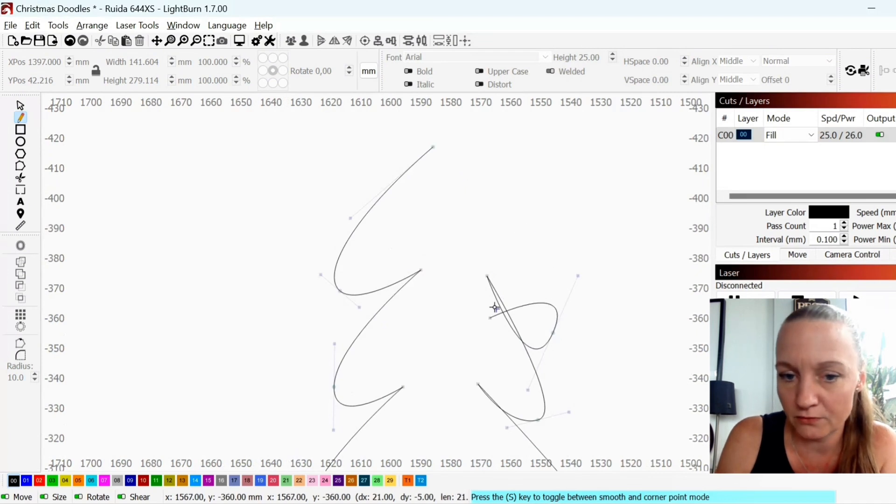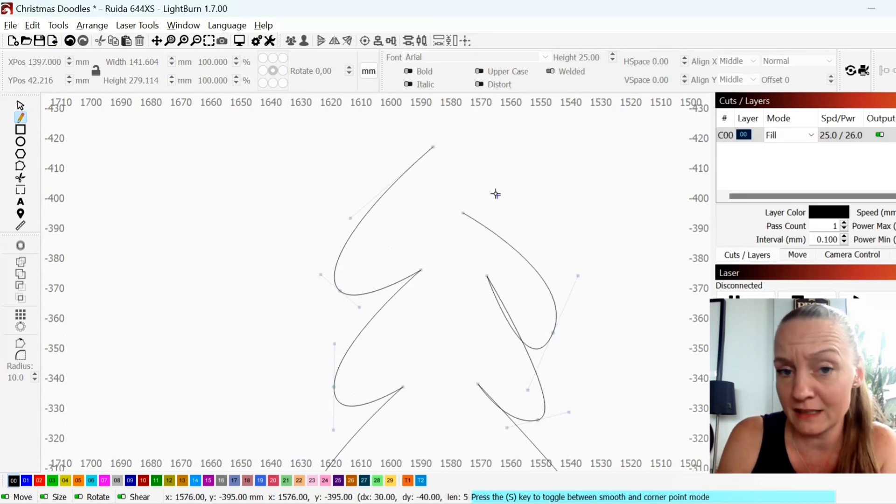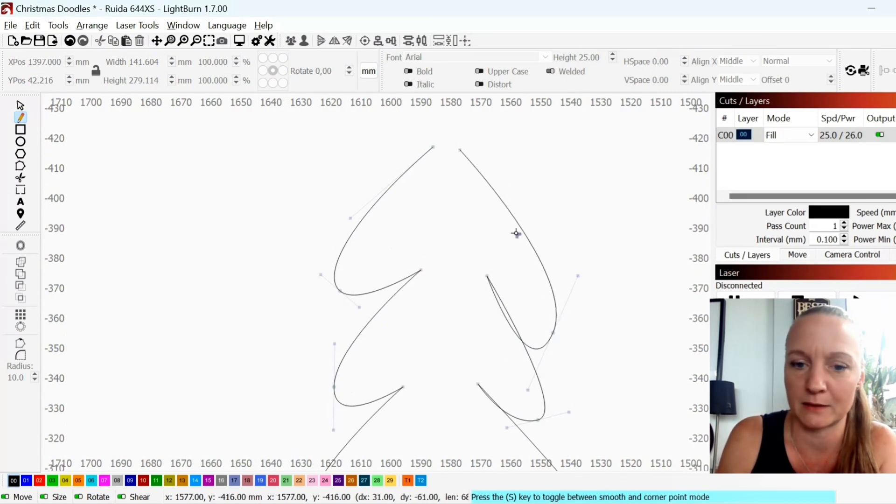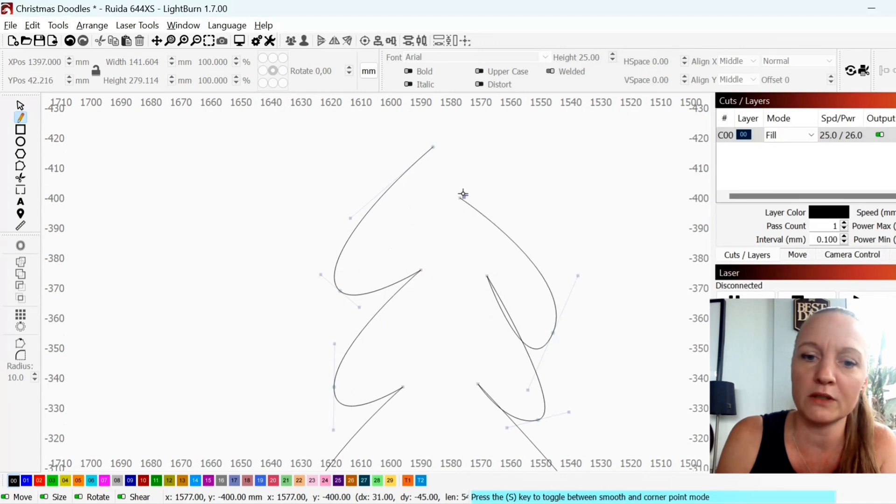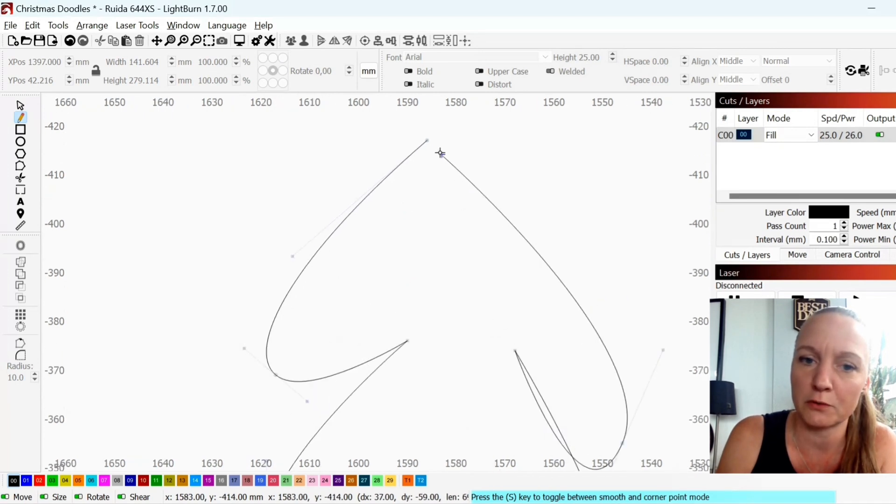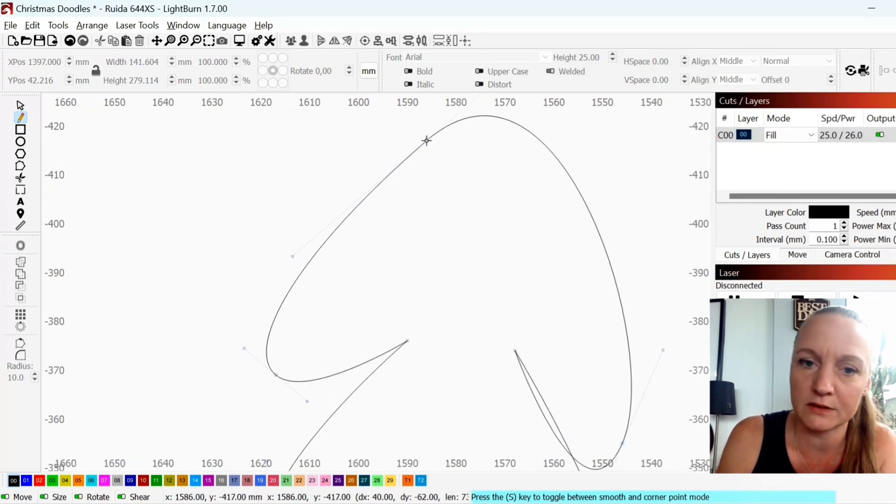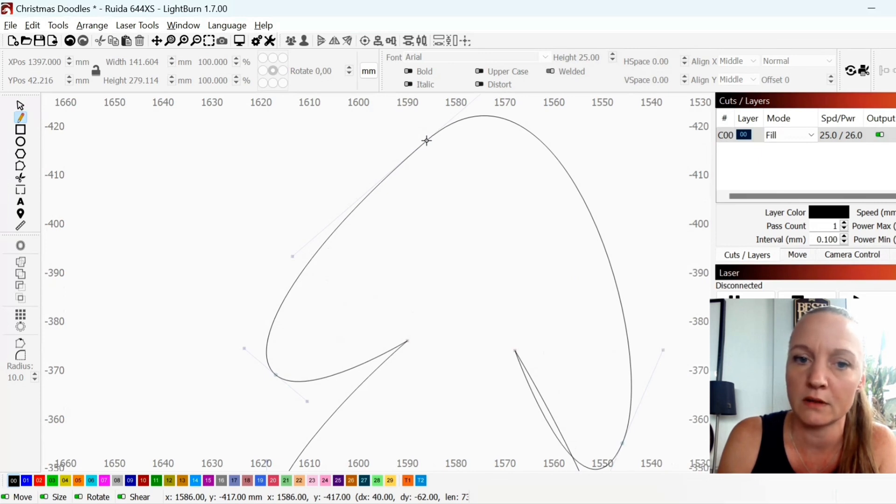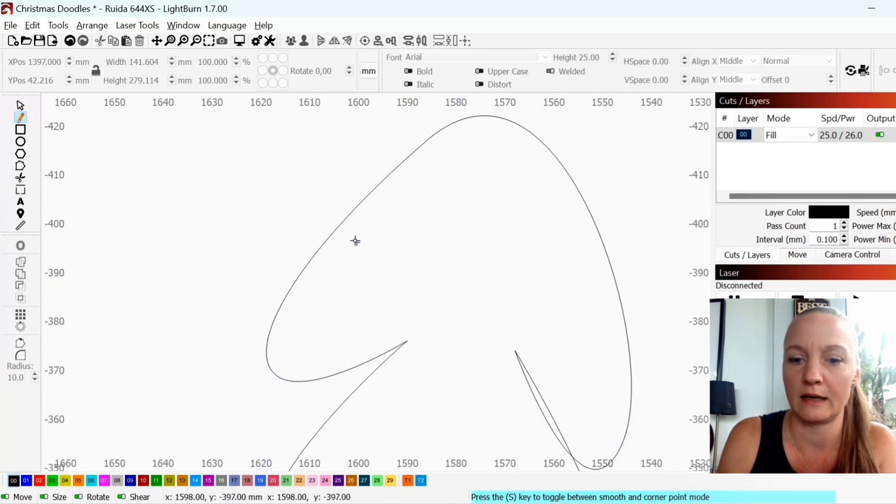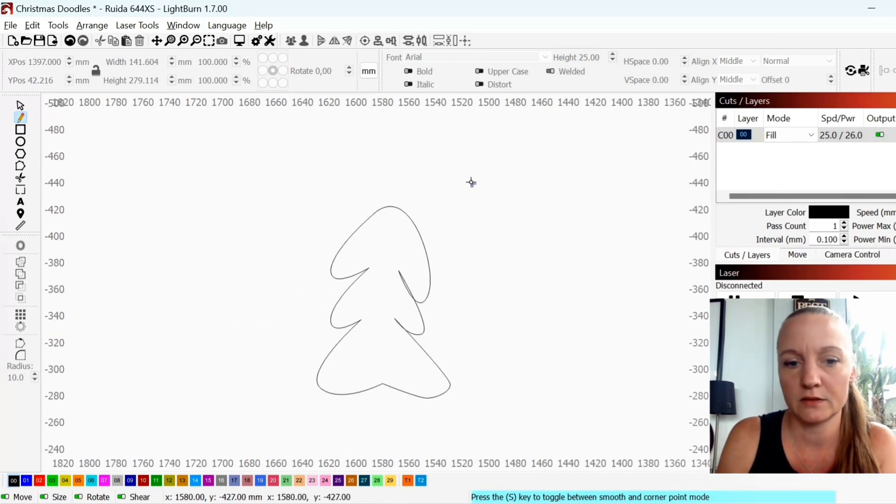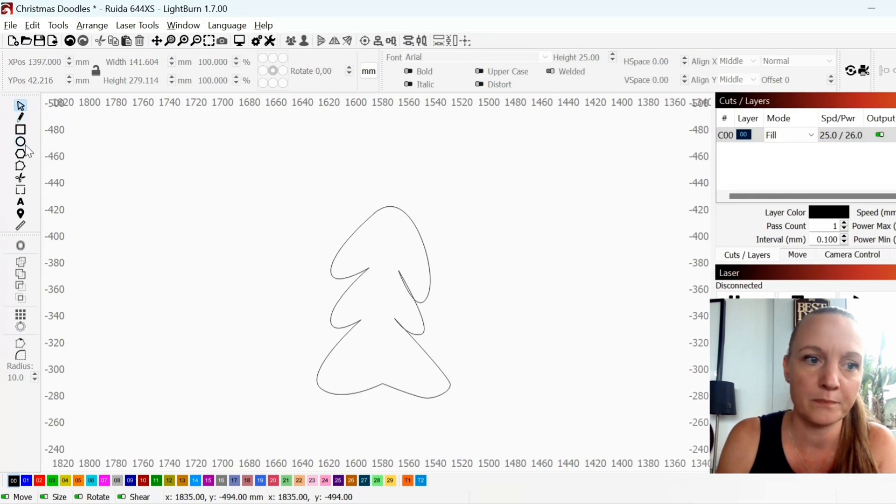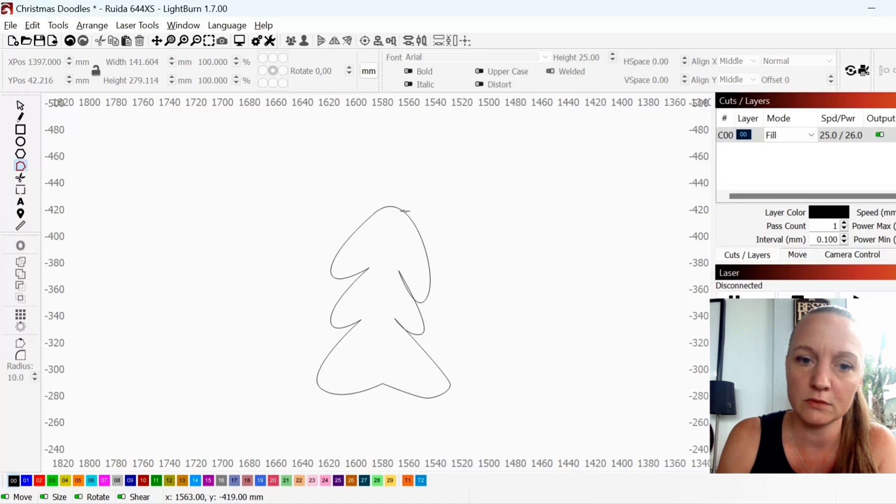And don't worry about these because you can go in and fix them. Once you have your drawing make sure that you attach to the original point and click it. So now these are connected and now I can go in with my edit tool.